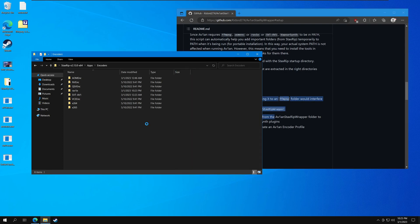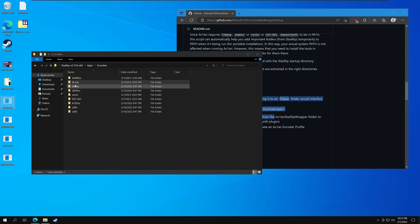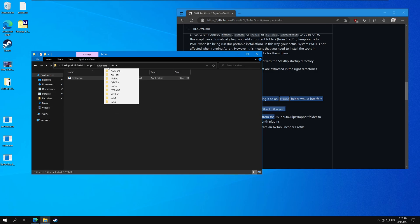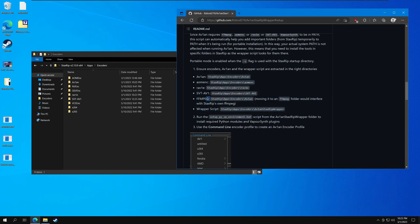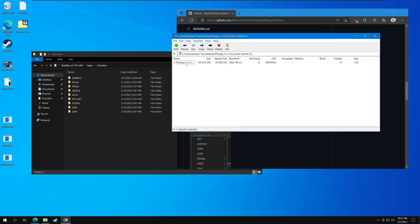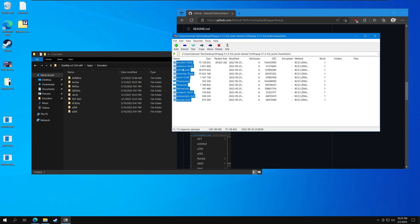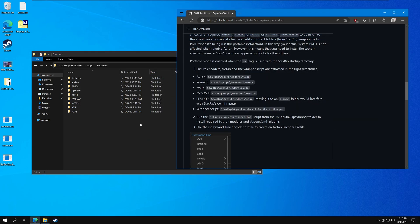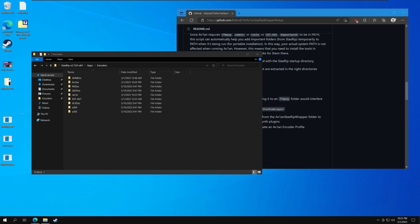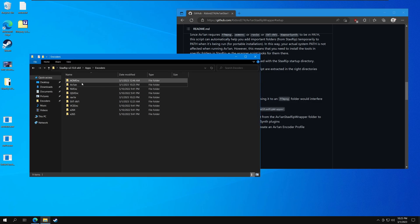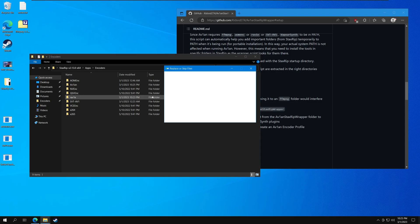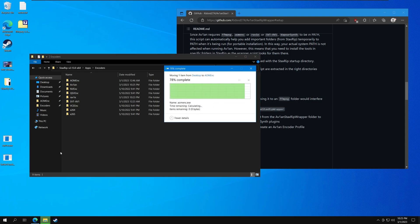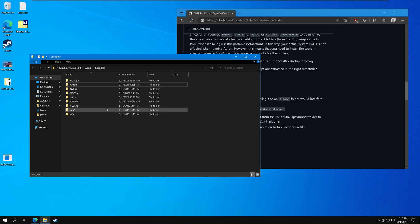Let's go ahead and start with avian. The avian folder also needs ffmpeg — specifically the version with the shared libraries. Let's just copy that. Now the AOM encoder — stackstrip already comes with the AOM encoder but it's kind of outdated, so let's go ahead and replace that. Same with rav1e and the SVT-AV1 encoder.